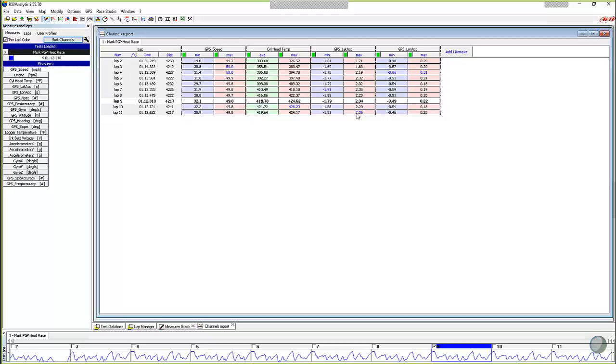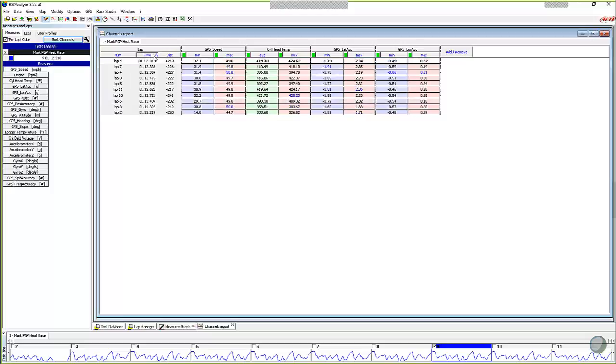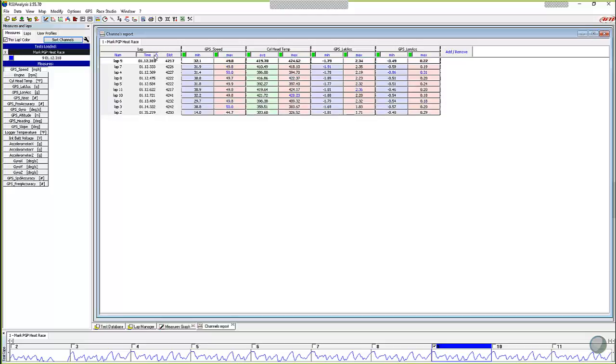One of the cool things is, and this works in many different places inside of the AIM Race Studio analysis software, right now we're sorting by lap number. Let's say that it's more important to you to know and look at this report based on lap times. You can click on any of these columns across the top, and I'm going to click on the time one. If I click on it once, it sorts them by the fastest lap down to the slowest lap. If I click on it again, it goes from slowest lap to ascending versus descending just by clicking on this.